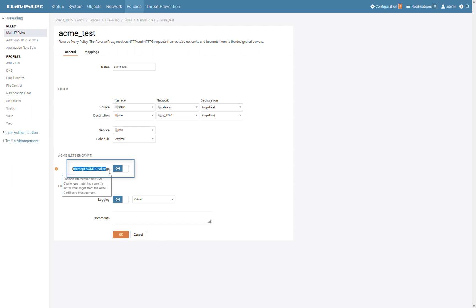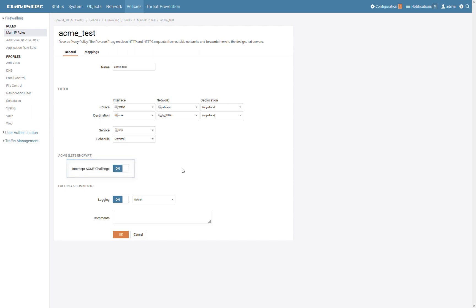If you have a reverse proxy rule but do not want to intercept ACME challenges, then set it to OFF. And whatever ACME challenge that arrives will be sent as normal traffic to the configured endpoint. In this case, we do want to intercept challenges, so let's enable it again.